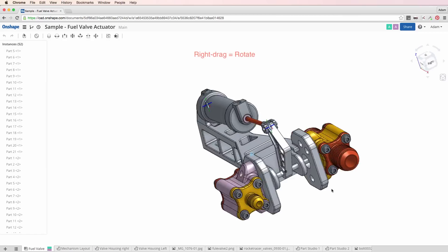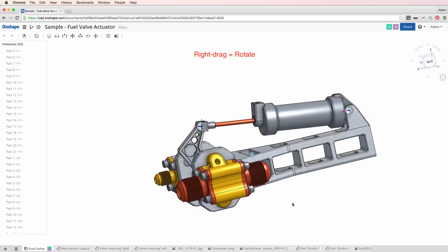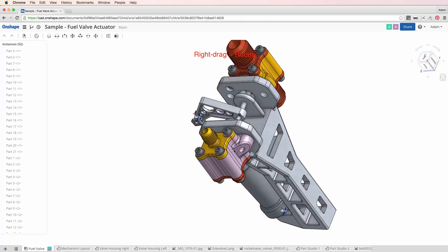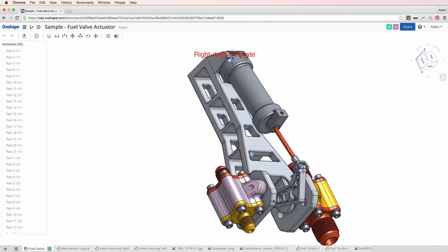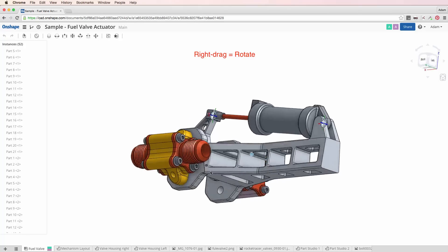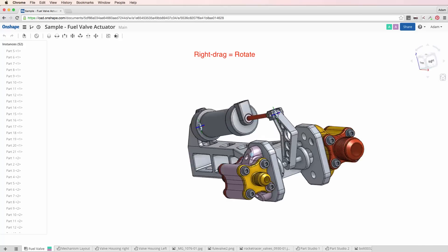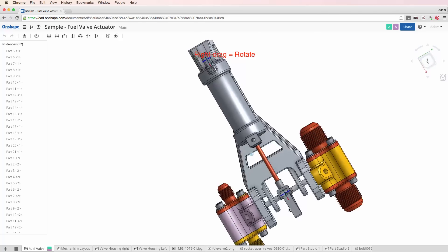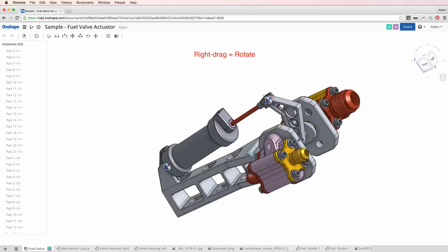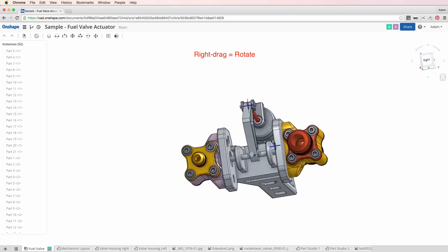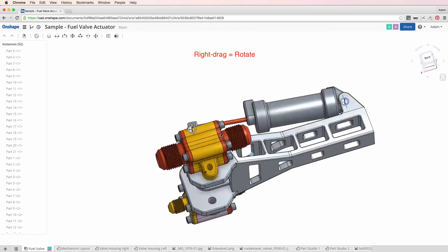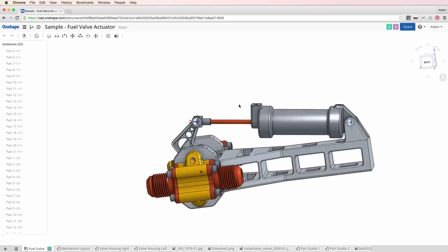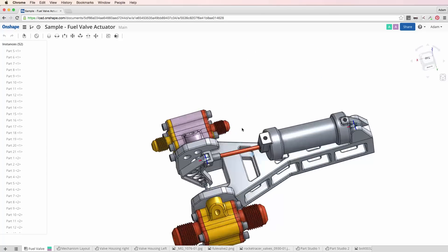I'm going to right mouse drag in the viewport to rotate the view. This is trackball rotation, very much like any other mechanical CAD system. If you're coming from another system like Rhino or Maya that has gravity built in, or Alias for that matter, then this is going to feel a little bit uncomfortable at first. Don't worry, you'll get used to it.